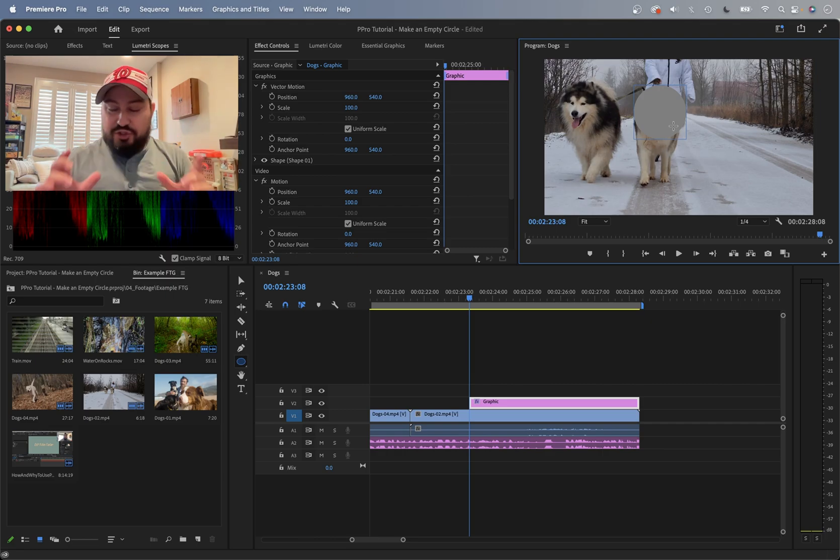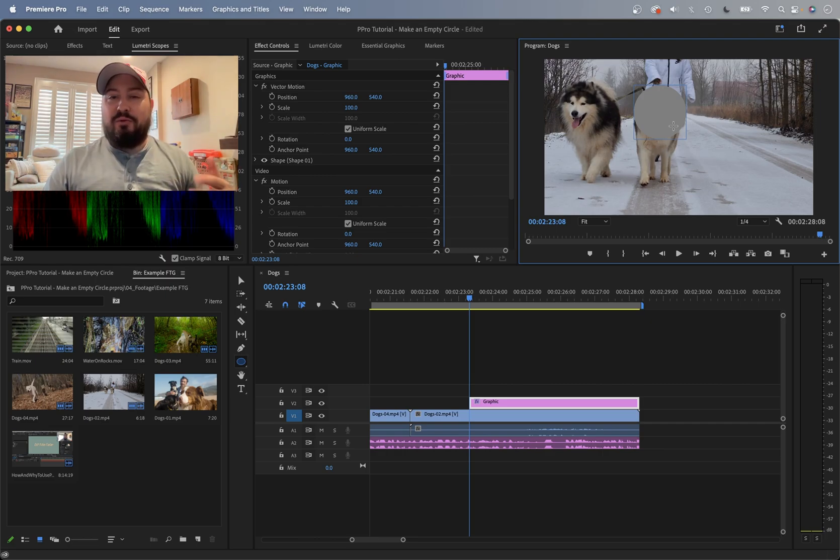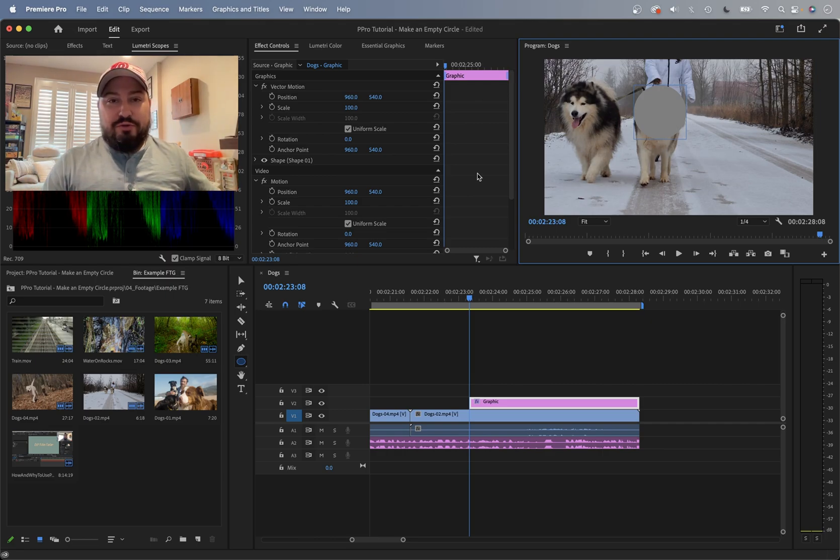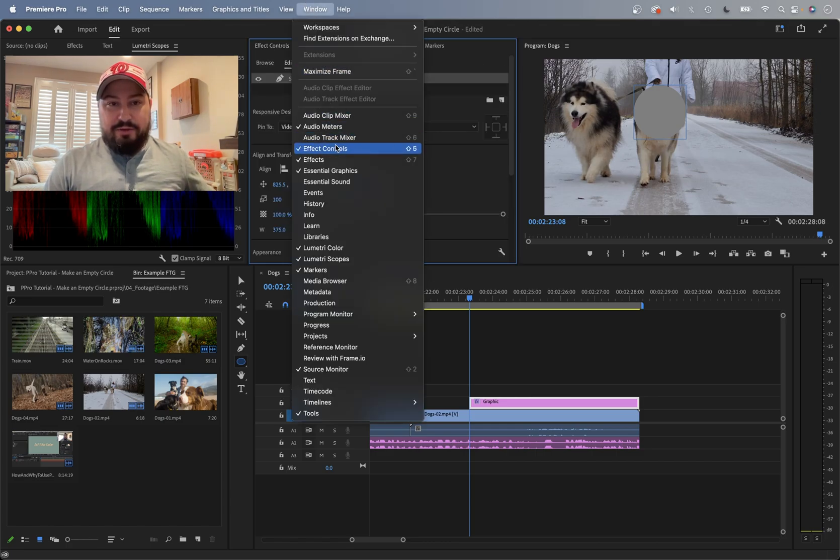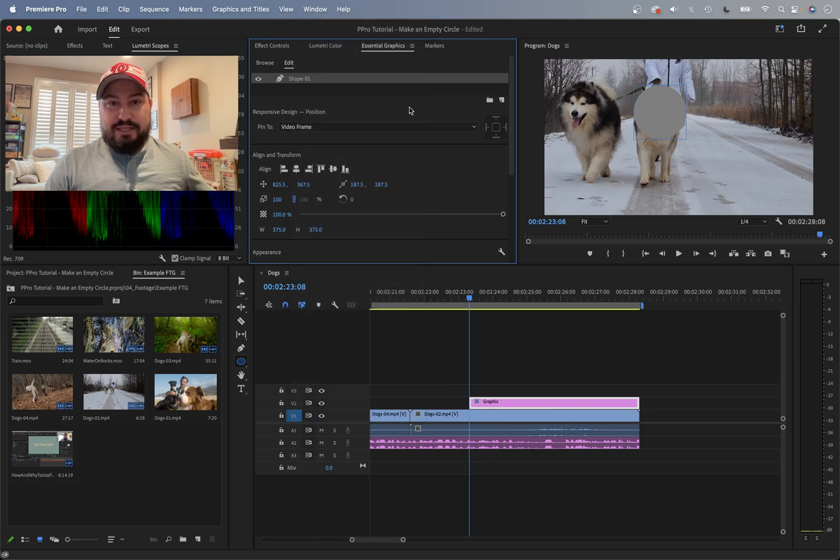But how do I make just the outline and kind of hollow out the center? So go over to your Essential Graphics panel. If you don't have that, go under Window, find Essential Graphics, and this should pop up.